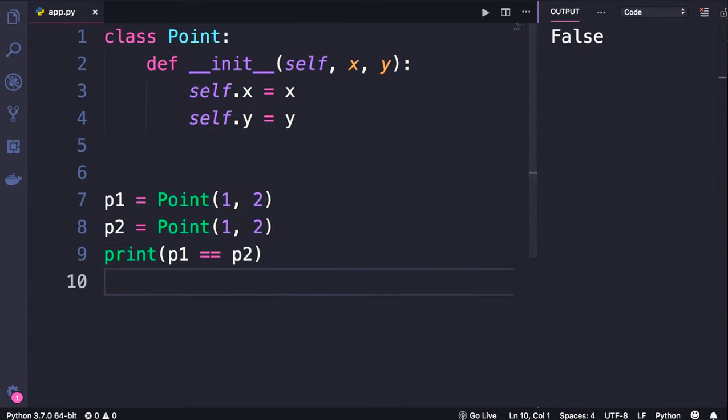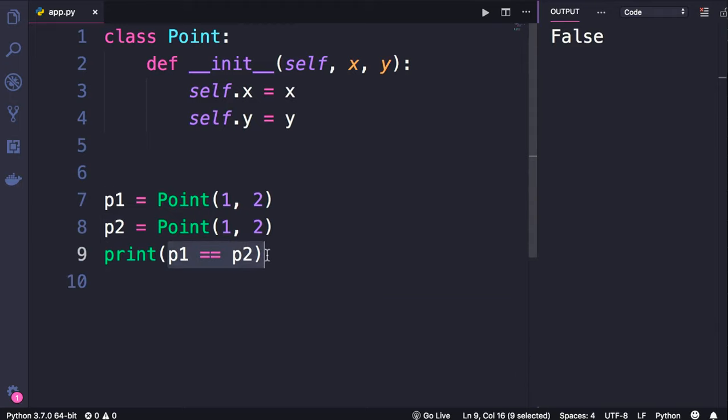we get false because these two objects are stored in different locations in memory. So by default, Python compares objects based on where they're stored in memory. If two variables are referencing the same object in memory, they're considered equal. In this example our point objects are in two different locations, even though they have the same attributes.